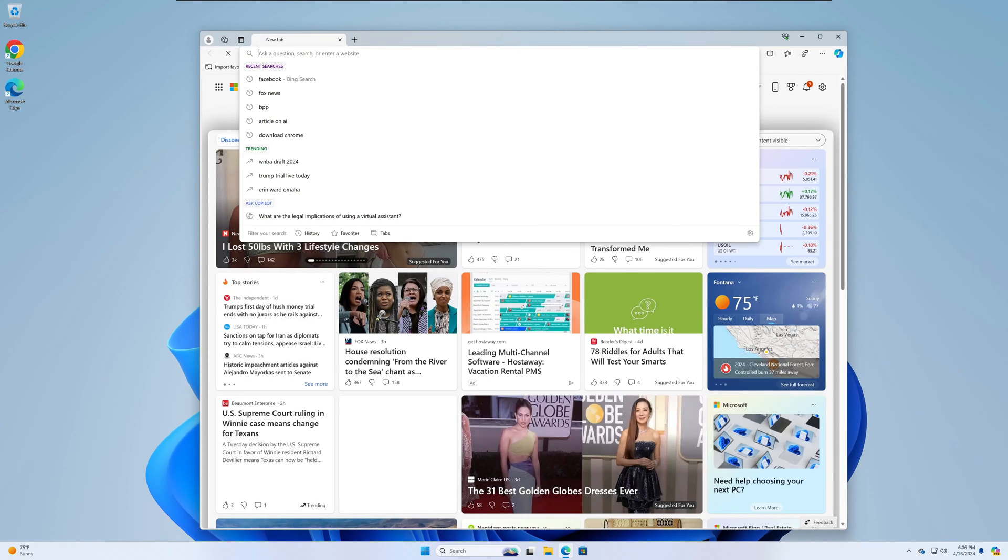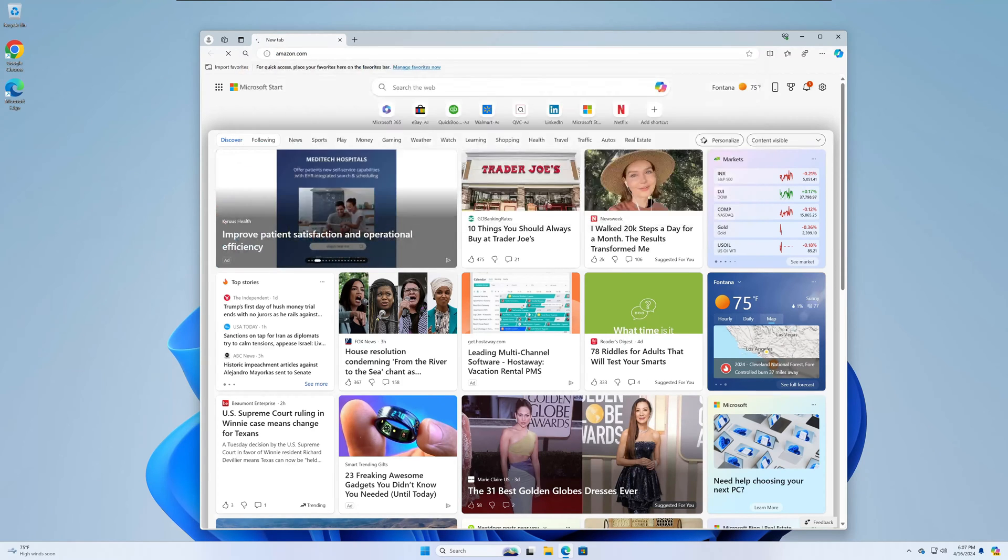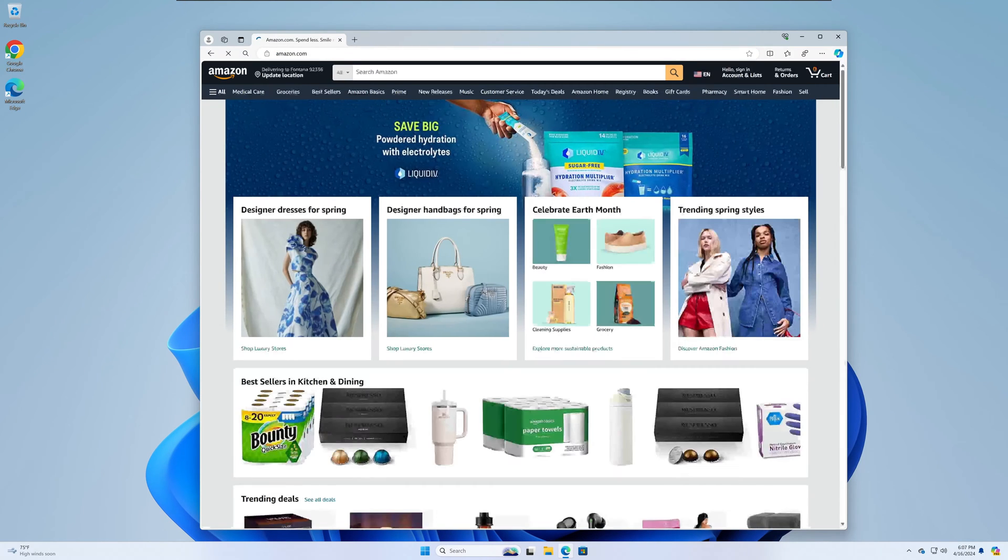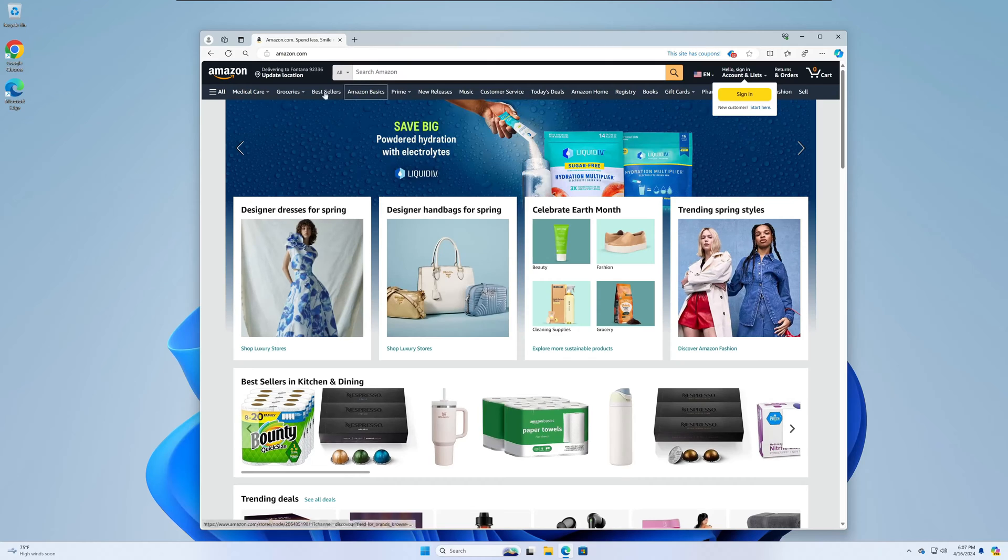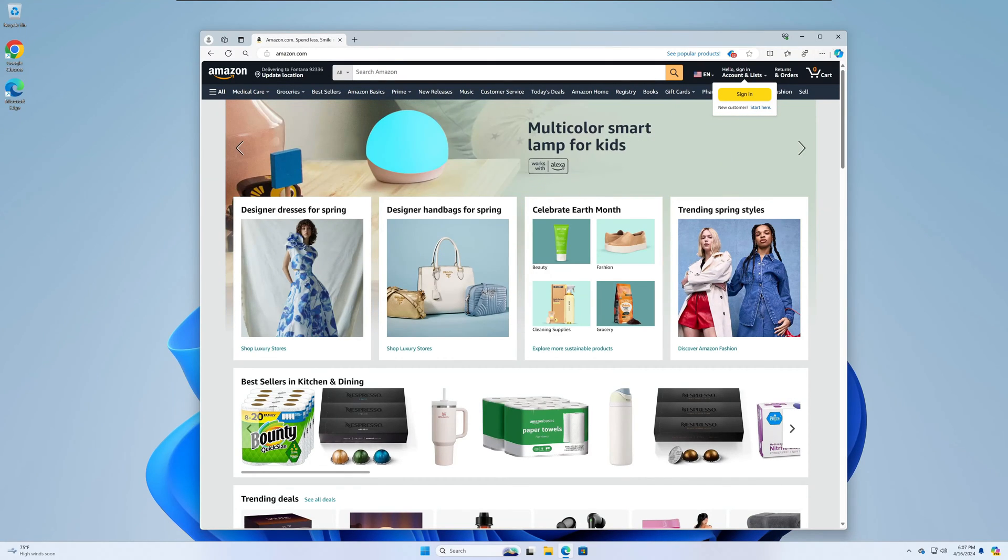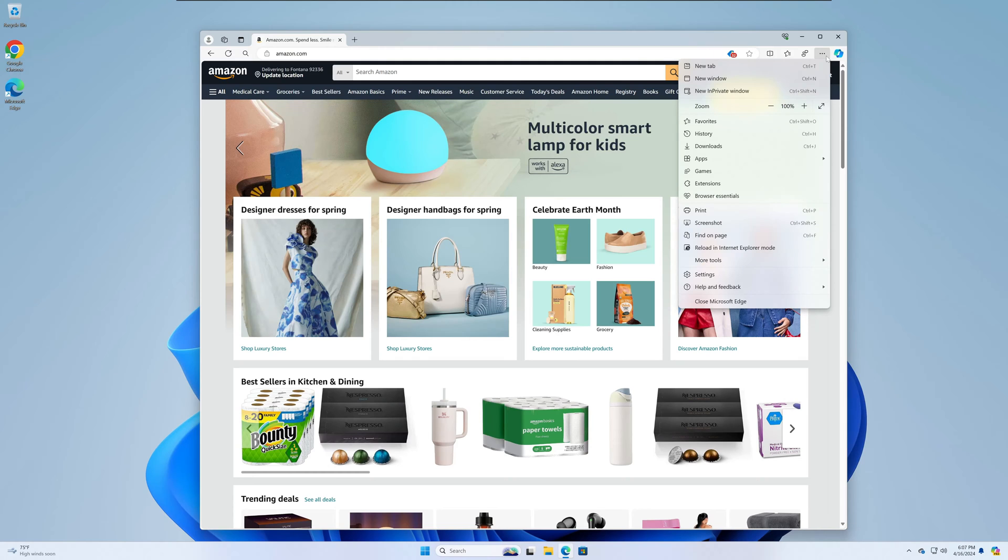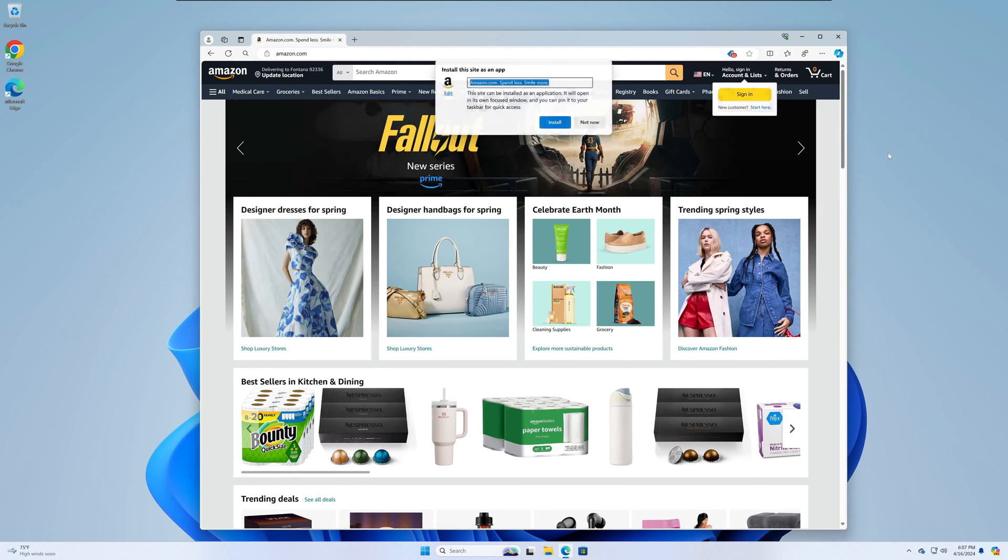I'm going to show you how to do that right now. I'm going to use Amazon.com as an example today. So all you need to do is fire up Edge, go to your website of choice, and then click on these three dots here in the right hand corner and go about halfway down to apps and then install this as an app.